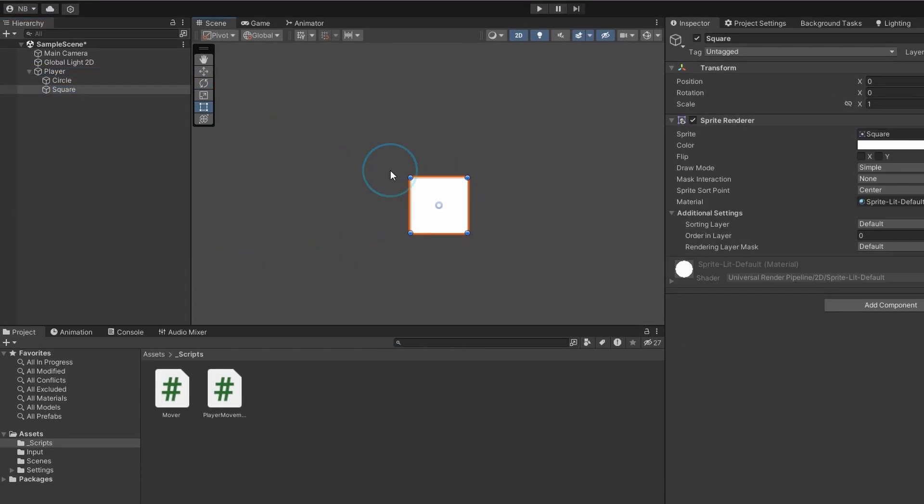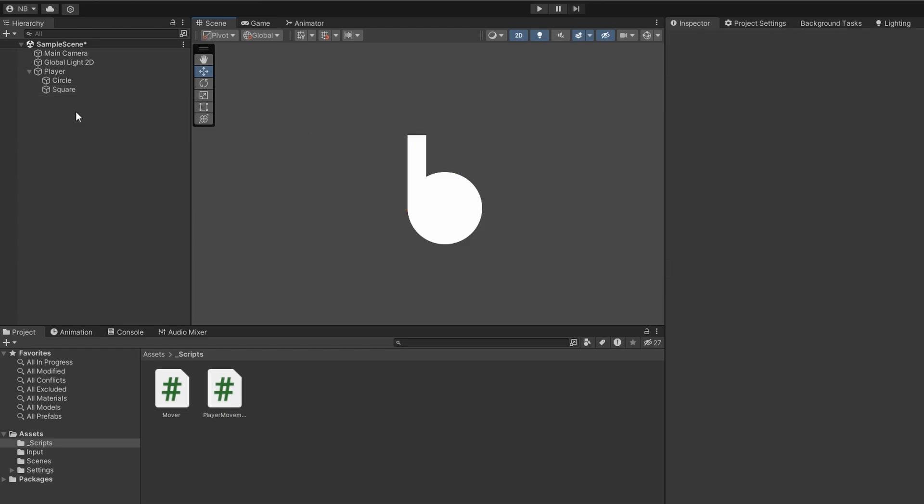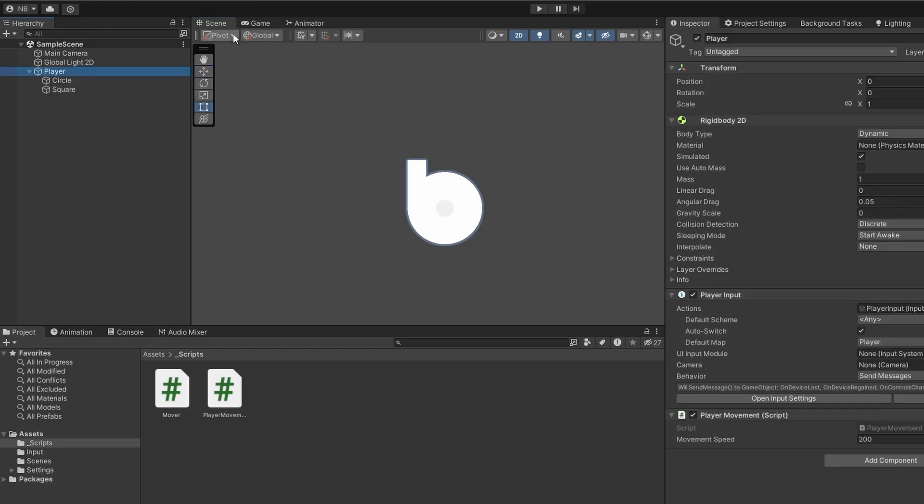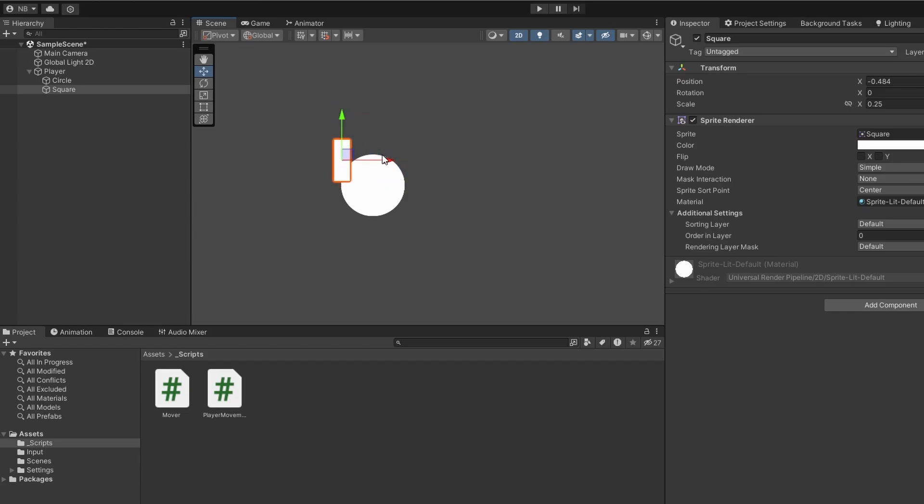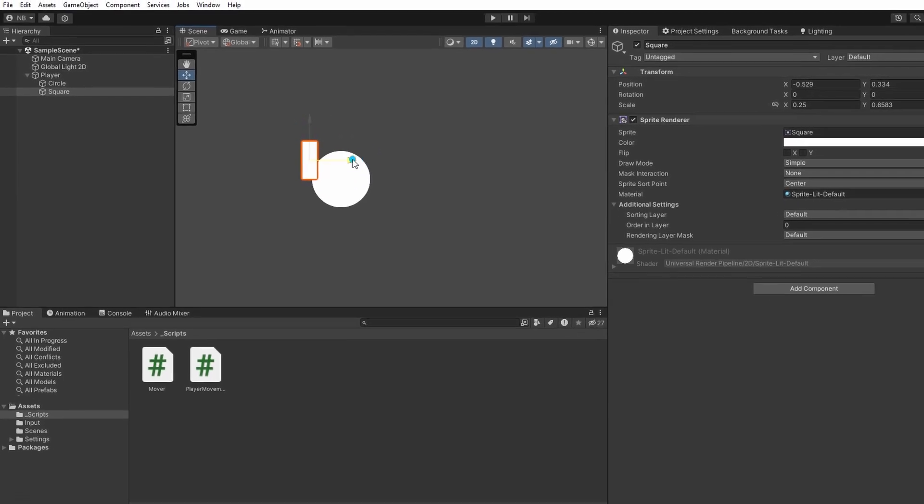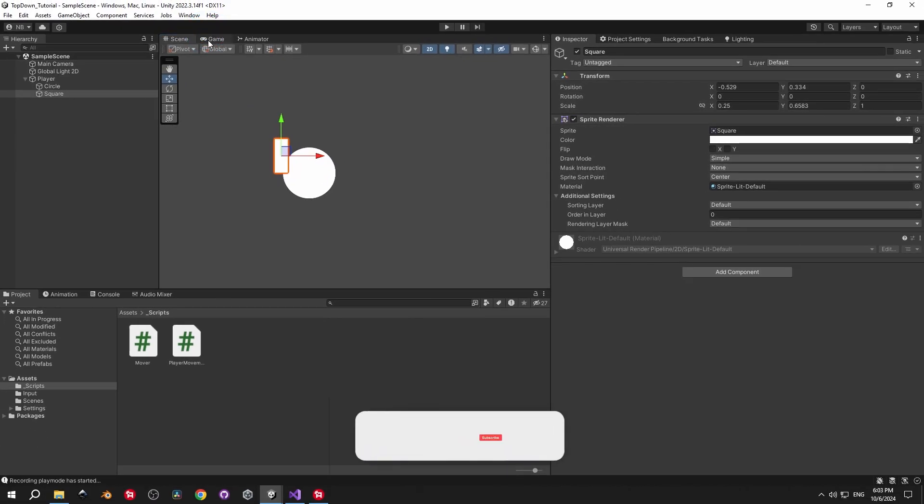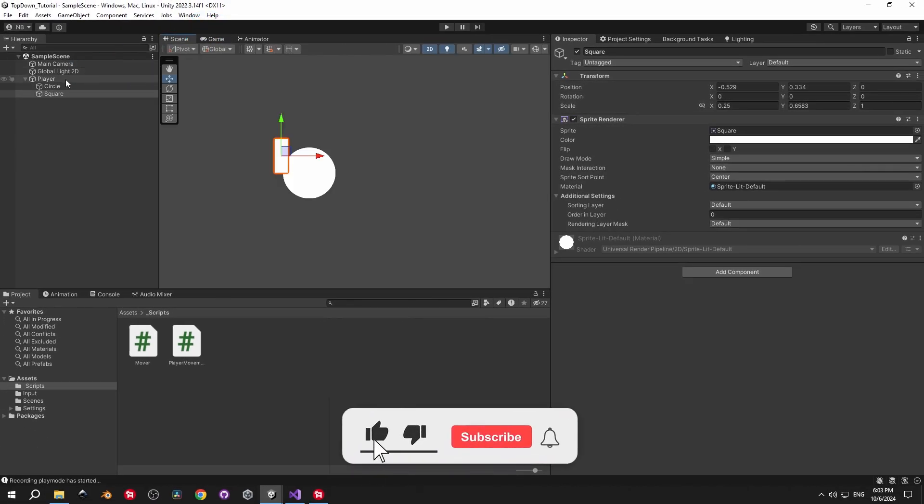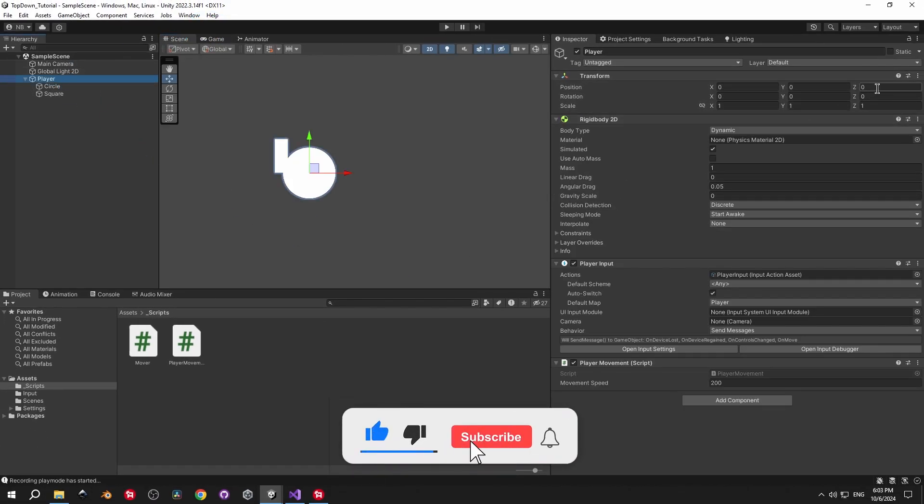To solve this, let's create a square sprite as a child object, drag it slightly to the left and resize it so it looks like a gun. Don't spend too much time on it, because we're going to change it in the next episode anyway. With this, you can see that it's much clearer to see in which direction the player is facing.